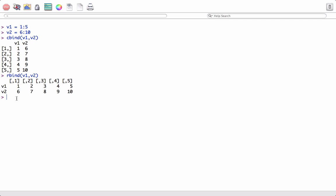This becomes very handy when we work on data frames and we have some observations in the form of vectors and we need to add the vector objects to the data frame either column wise or row wise.